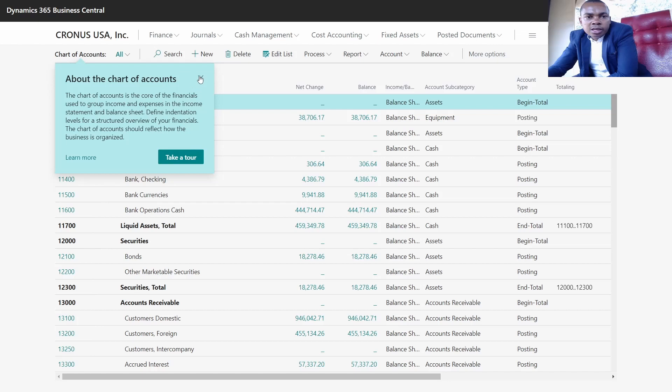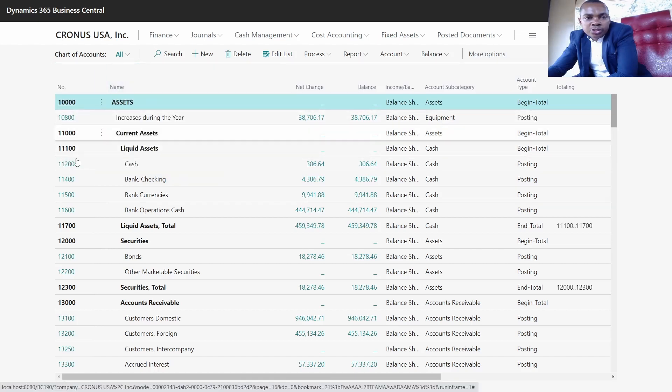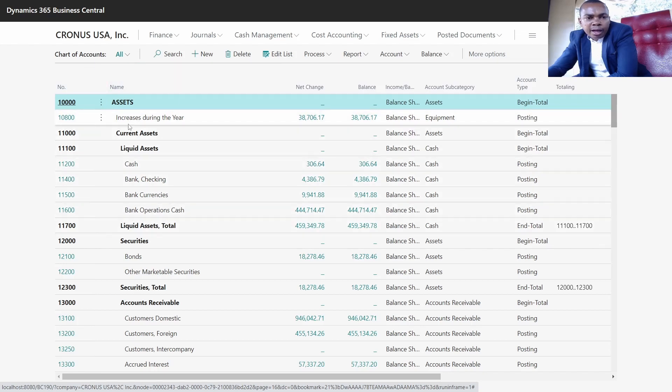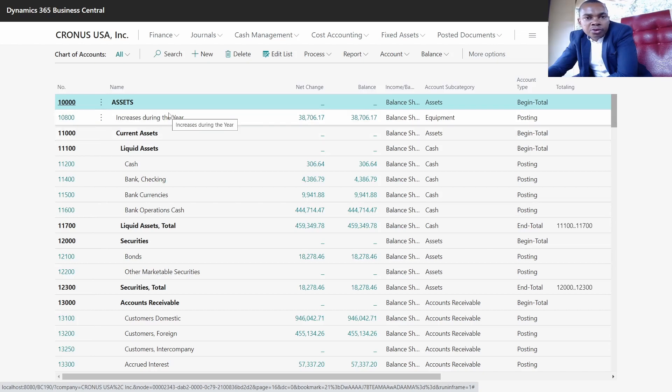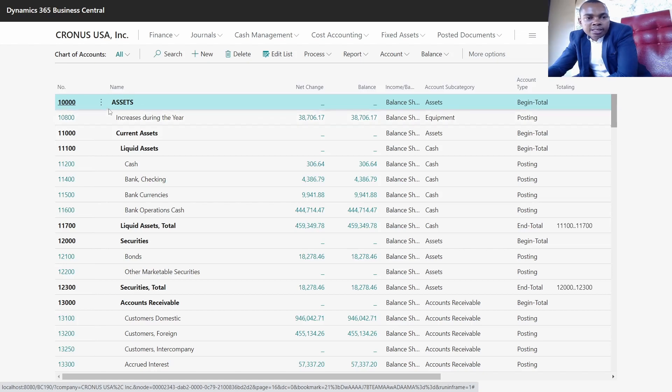The chart of accounts is a template which holds the list of GLs owned by the company. The general ledger account is an account which holds information for a specific activity, and you'll be able to post transactions relating to that specific activity.